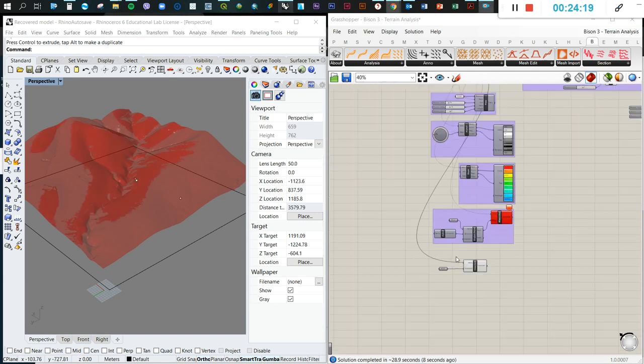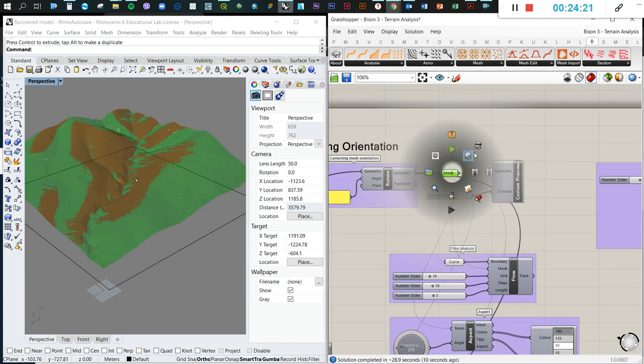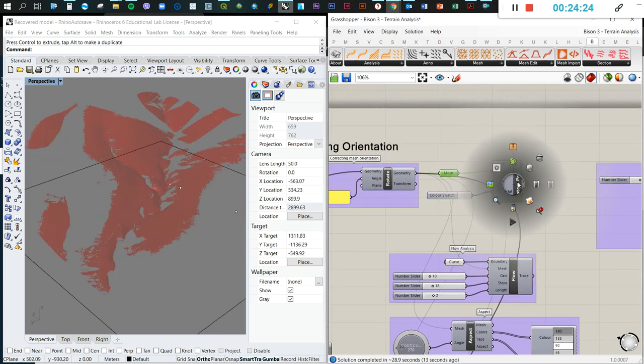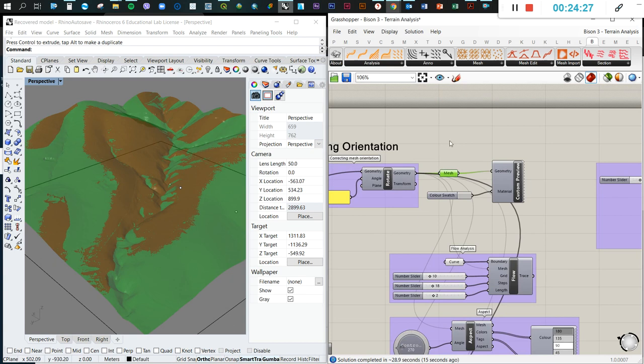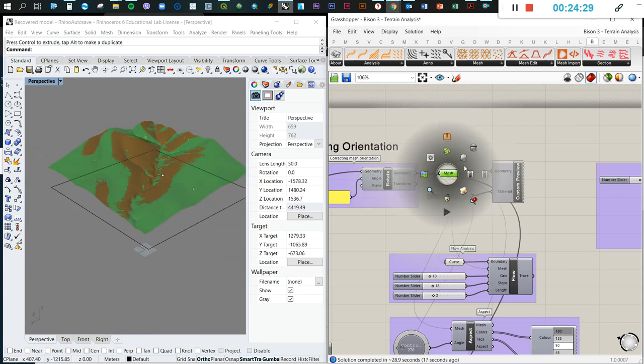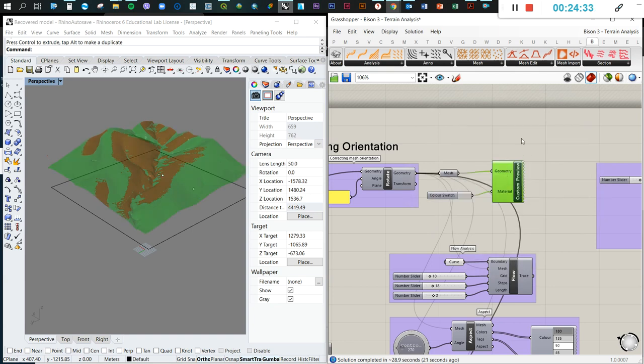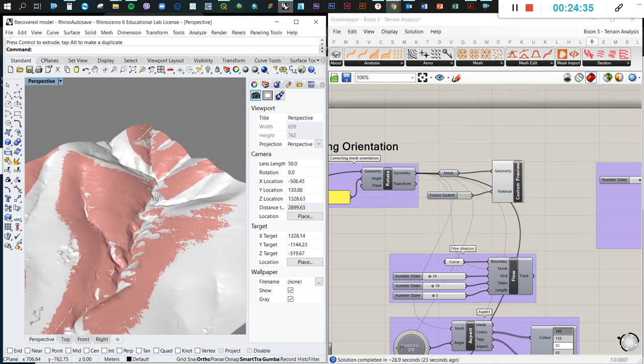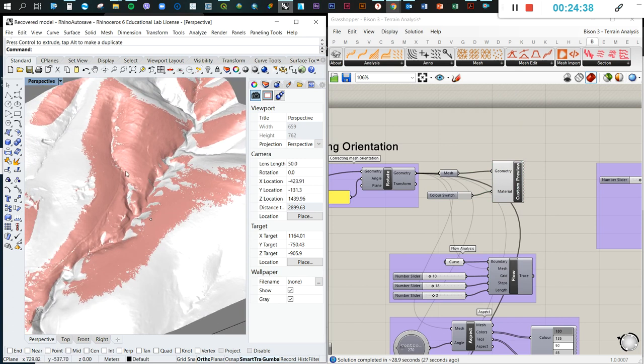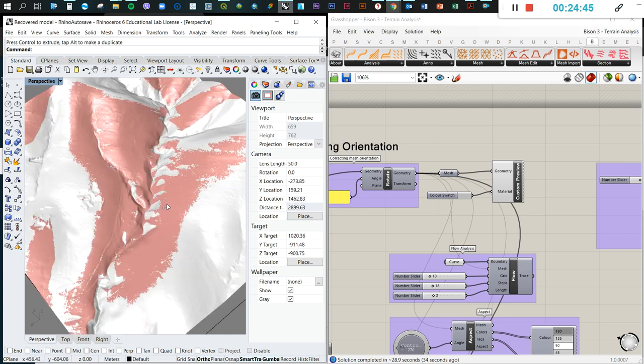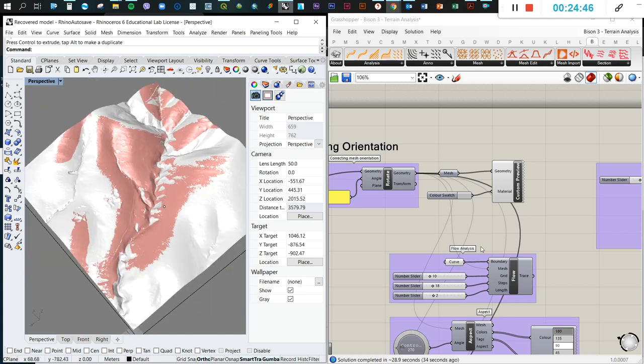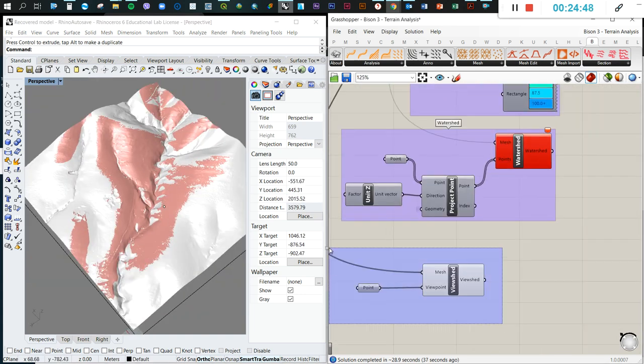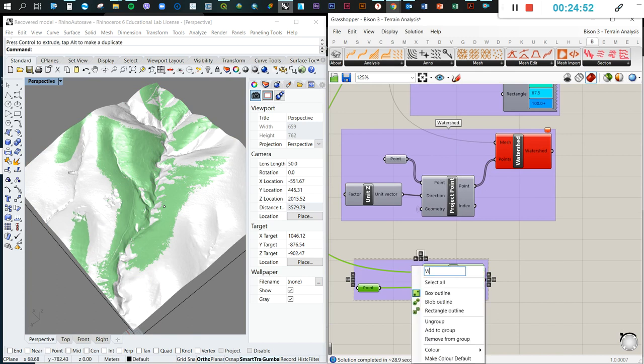So we calculated all of them. Let me turn off this preview so you can see here. As you can see all the points there, this is a good visualization. All these locations you can observe or see this point. From these points of course not. So this is viewshed. We can group this and put viewshed.